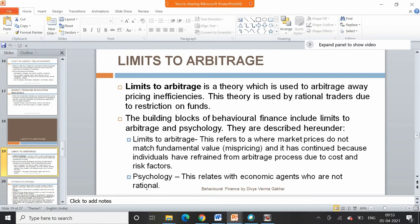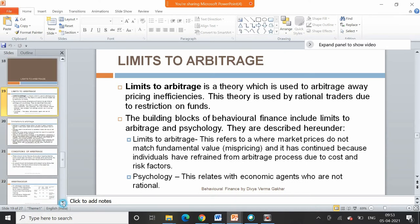The psychology concept relates to economic agents who are not rational — that people do not always behave rationally.